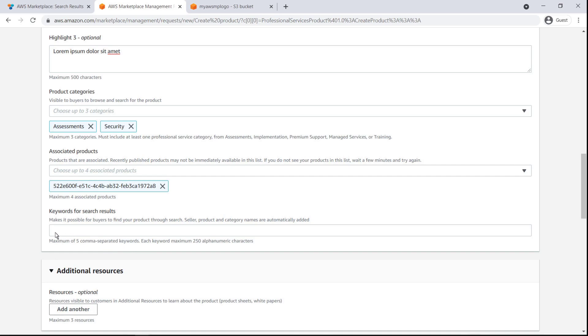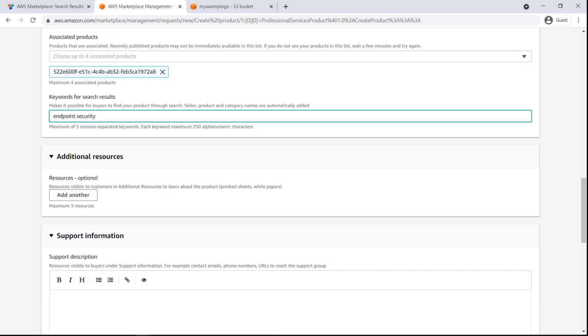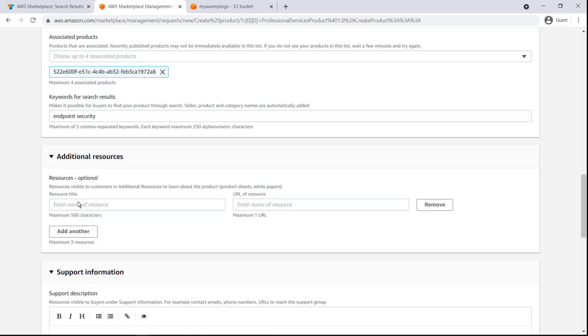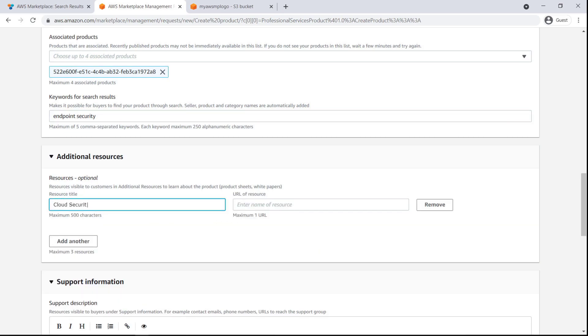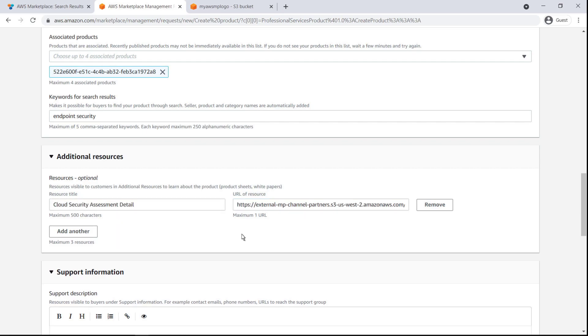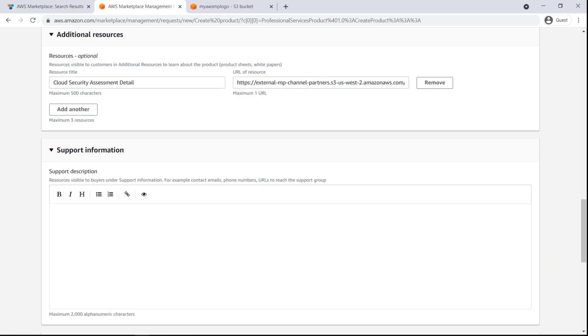We can also add keywords to help buyers find our listing in the AWS Marketplace catalog. We can add the URL of a resource, such as a PDF with product details, so buyers can view it from our listing page. We'll include a phone number and relevant URLs that buyers can contact for support.